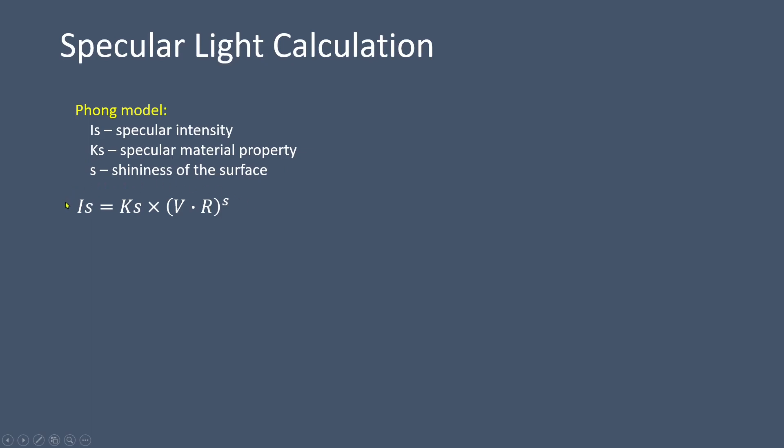However, the Phong model has a limitation in that the angle between the view direction and the reflection direction must be less than 90 degrees for the specular term to contribute. To overcome this issue, we can employ the Blinn-Phong model.